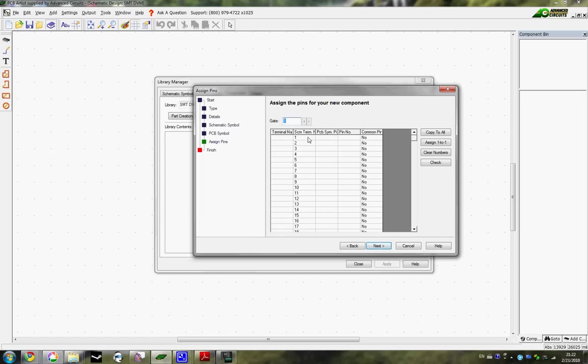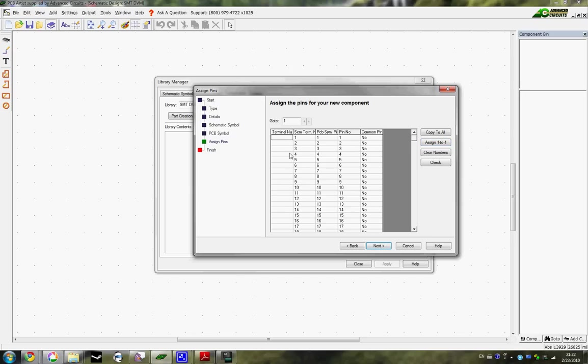So we're just going to start that and tell it to assign all the pins one-to-one. And so schematic terminal pin number one is equal to PCB pin number one. And we can go in and give each pin a name, like this pin is for power, this pin is for ground, et cetera. But that's going to take a while, so I'm just going to skip that for now.